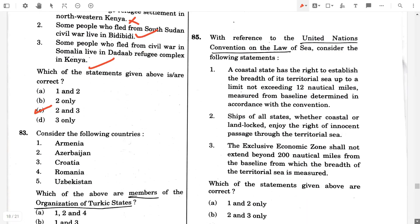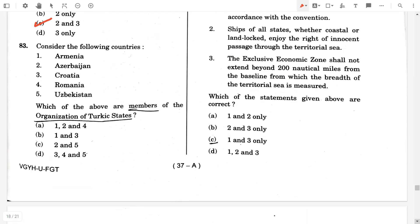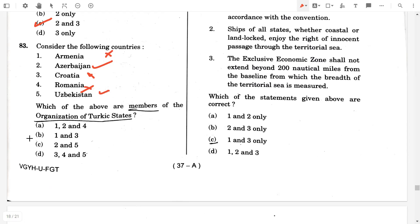Question number 83. Consider the following countries — which of the above are members of the Organization of Turkic States? Armenia — false. Azerbaijan — true. Croatia — false. Romania — false. Uzbekistan — true. So the answer will be C, two and five will be the correct answer.